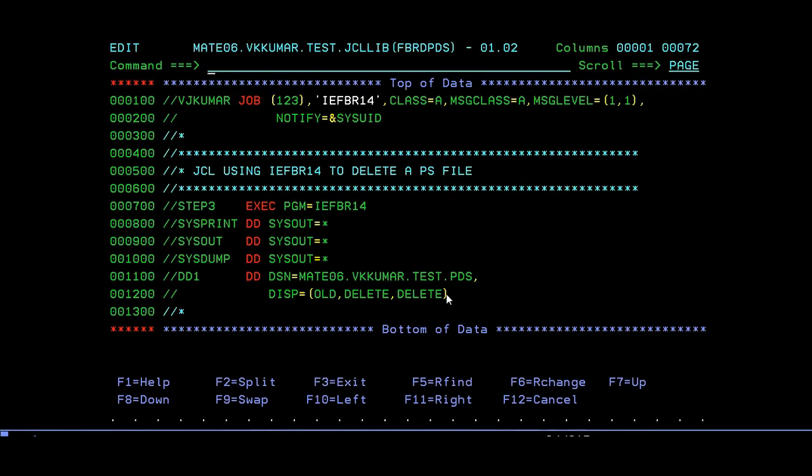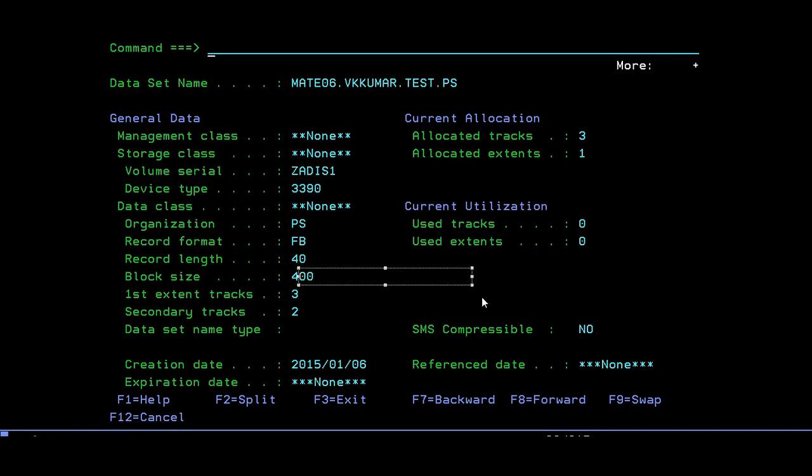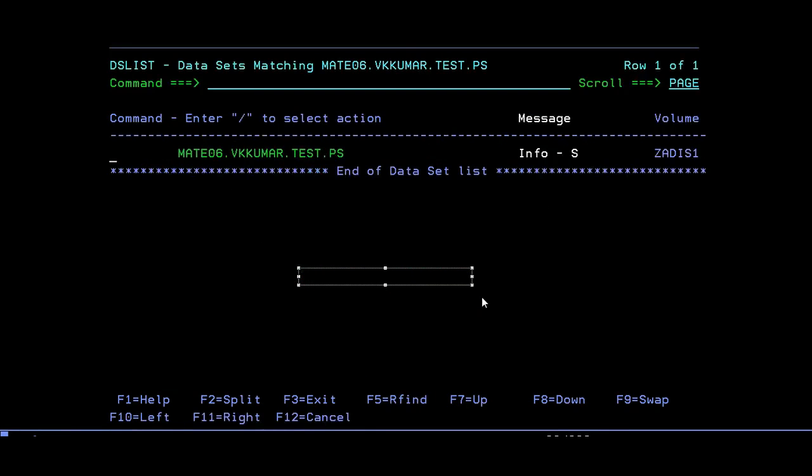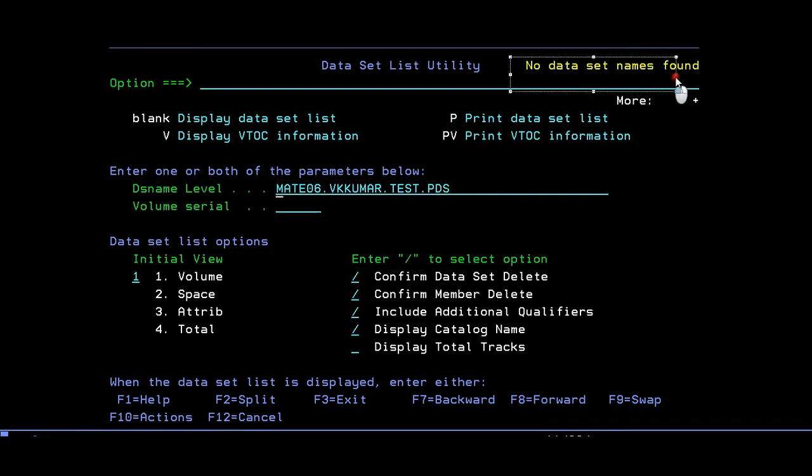It will get return code 00. Just copy and check it. See, dataset not found.